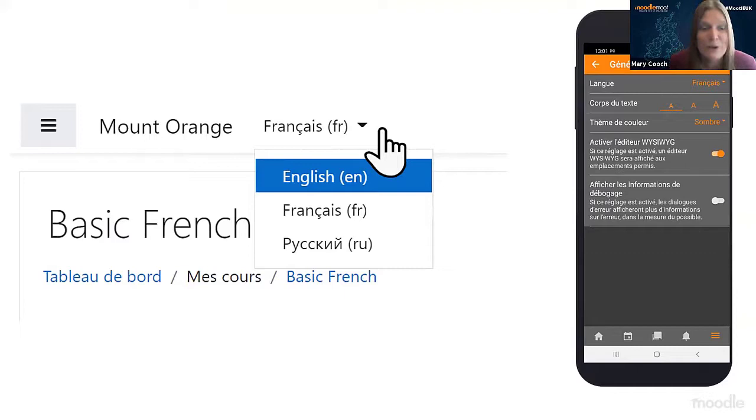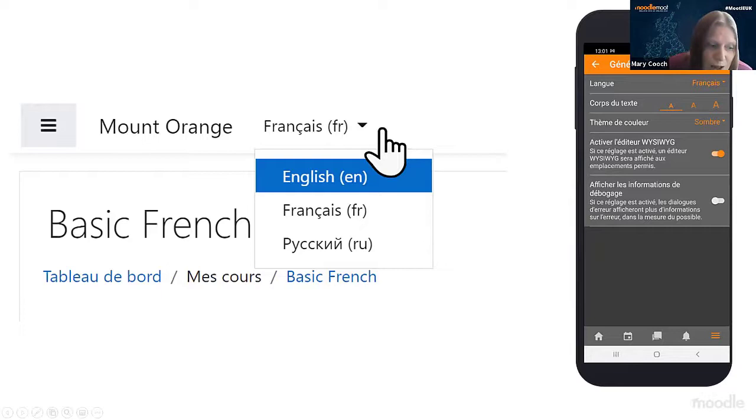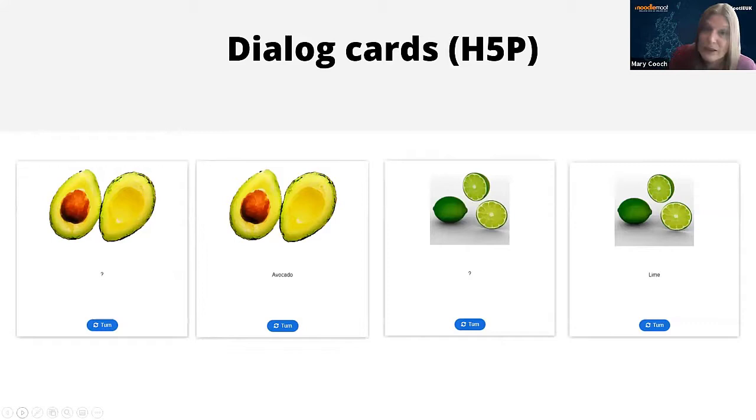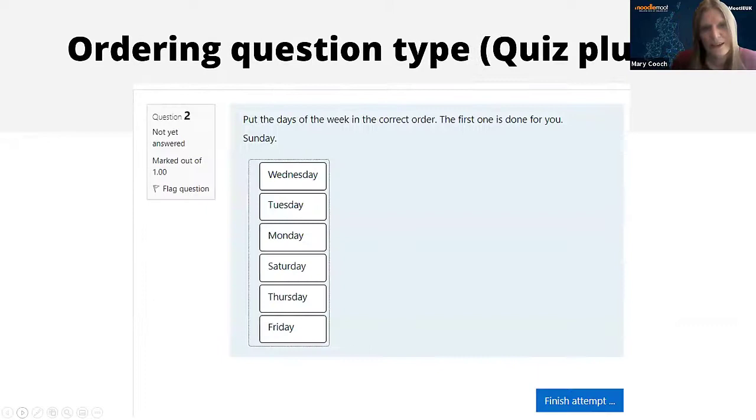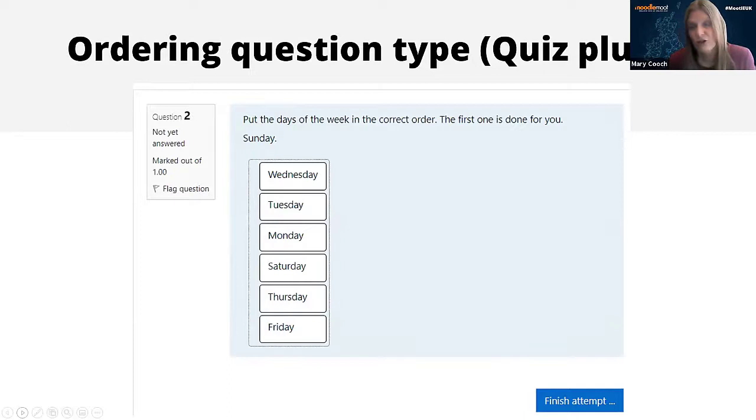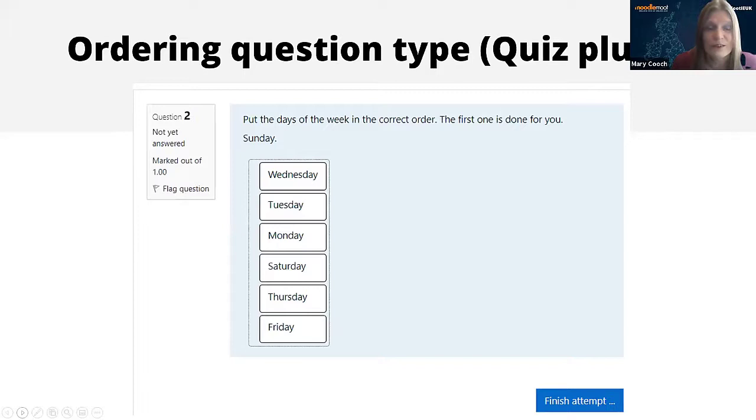If we start with reading at the very low level of single words learning, you've got H5P dialogue cards - they're nice for a picture and a word, flip them over. There is also a plugin for the quiz, the ordering question type, and I believe this is one of the plugins that Gordon Bateson, who's a language teacher in Japan, has made. Japanese English language teachers do a lot of contributions towards language teaching in Moodle. With this one, the student must simply put the days of the week in the correct order.